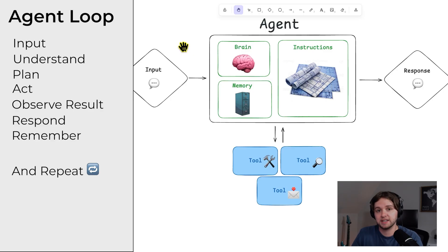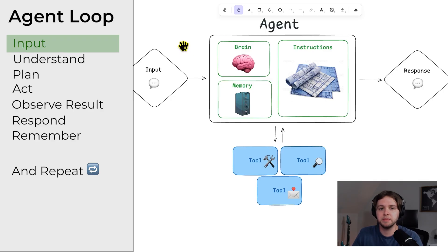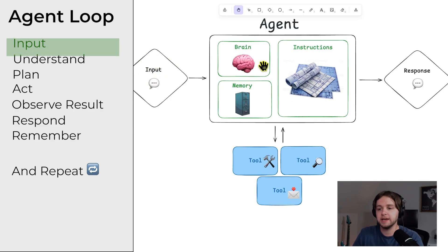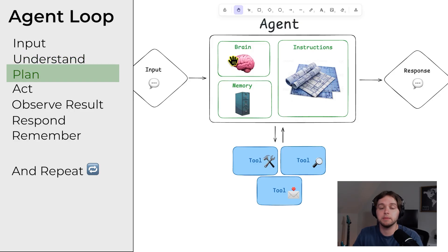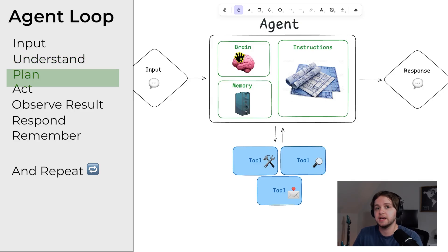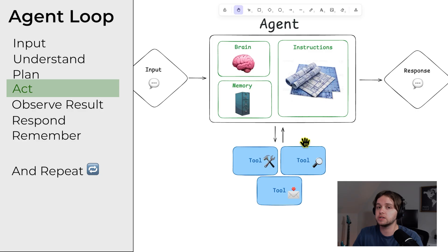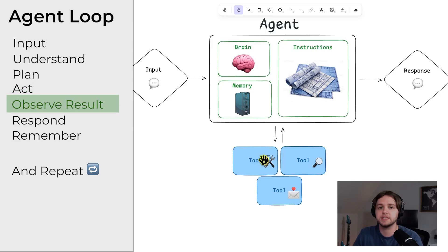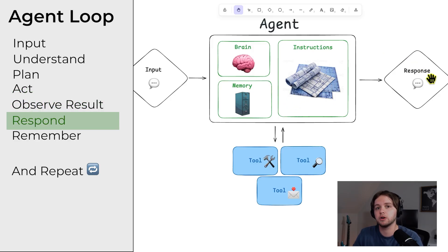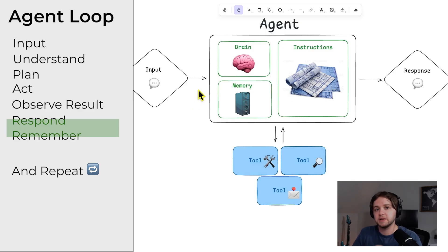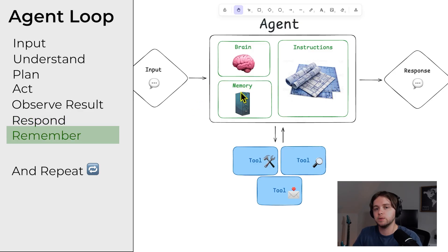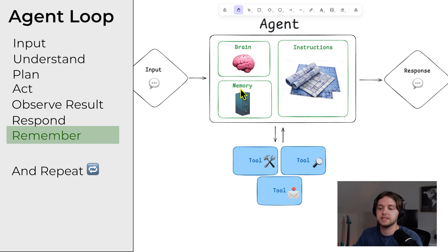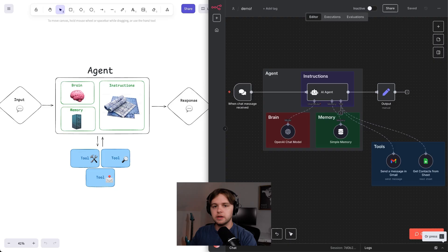Here's what that looks like in practice. You say, email Jessica that the meeting's been pushed to 3pm. The agent's brain reads your instructions and realizes it might need Jessica's email address. If it has a contact tool, it looks Jessica up. If not, it asks you directly for the address. Then it calls the Gmail tool with the subject and body, checks if the send was successful, and confirms back to you something like email sent to Jessica. Finally, it updates its short-term memory so that if you later say, tell her it's now at 4pm, it knows exactly who you mean.